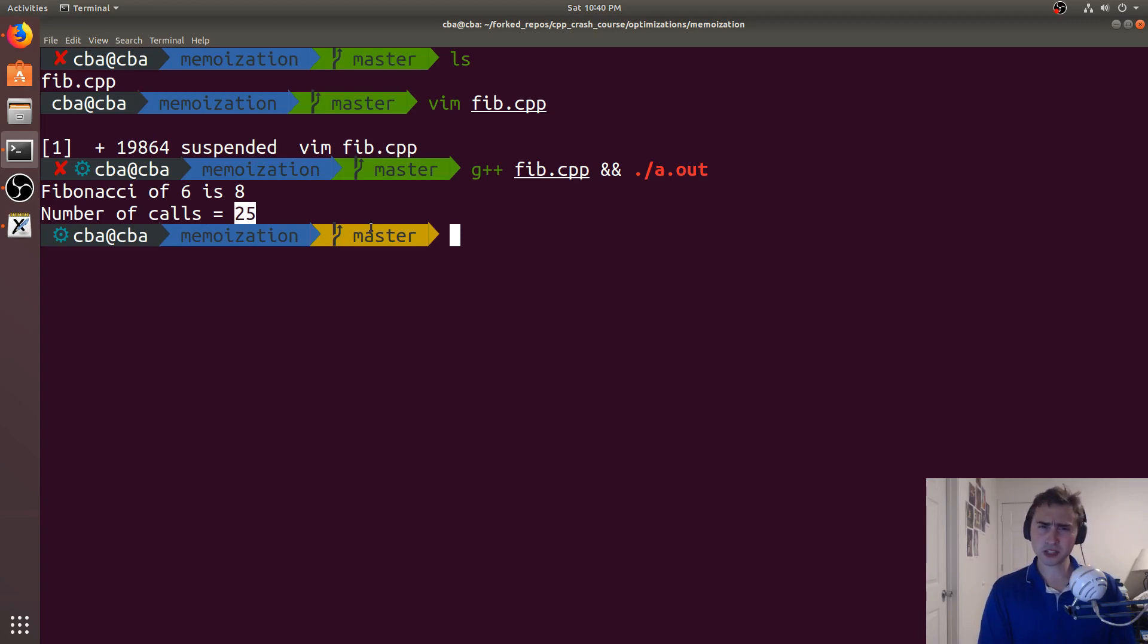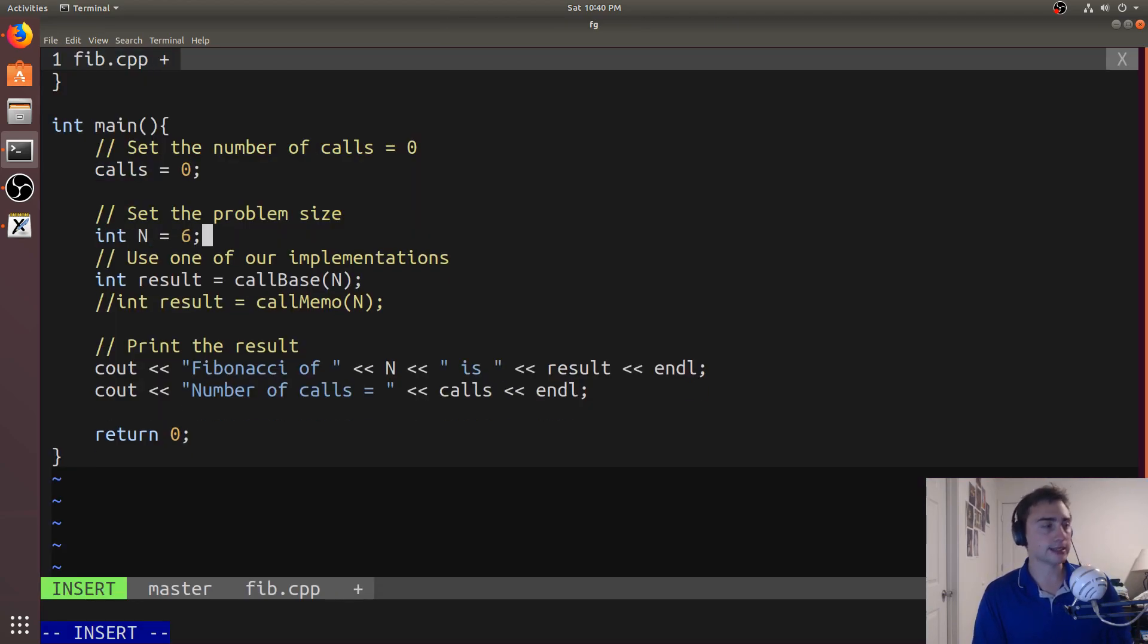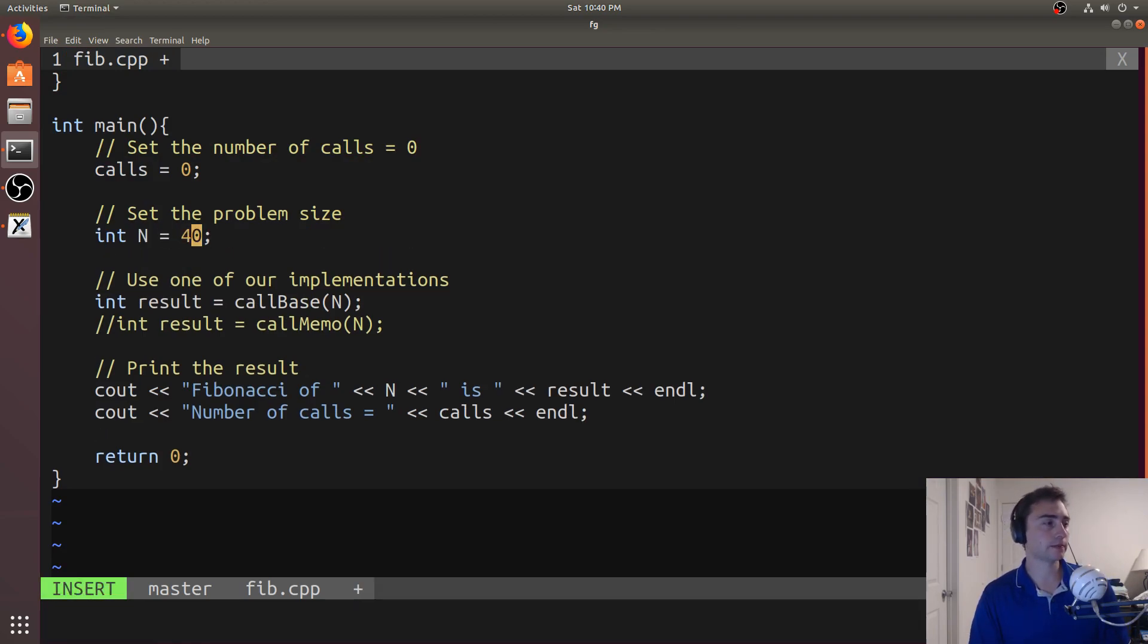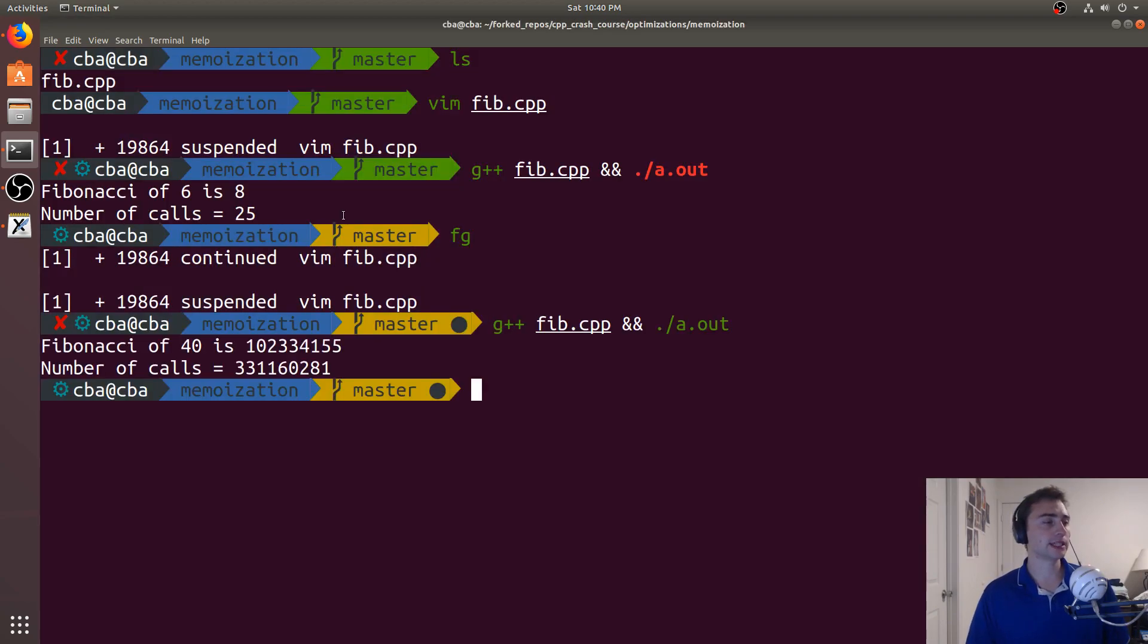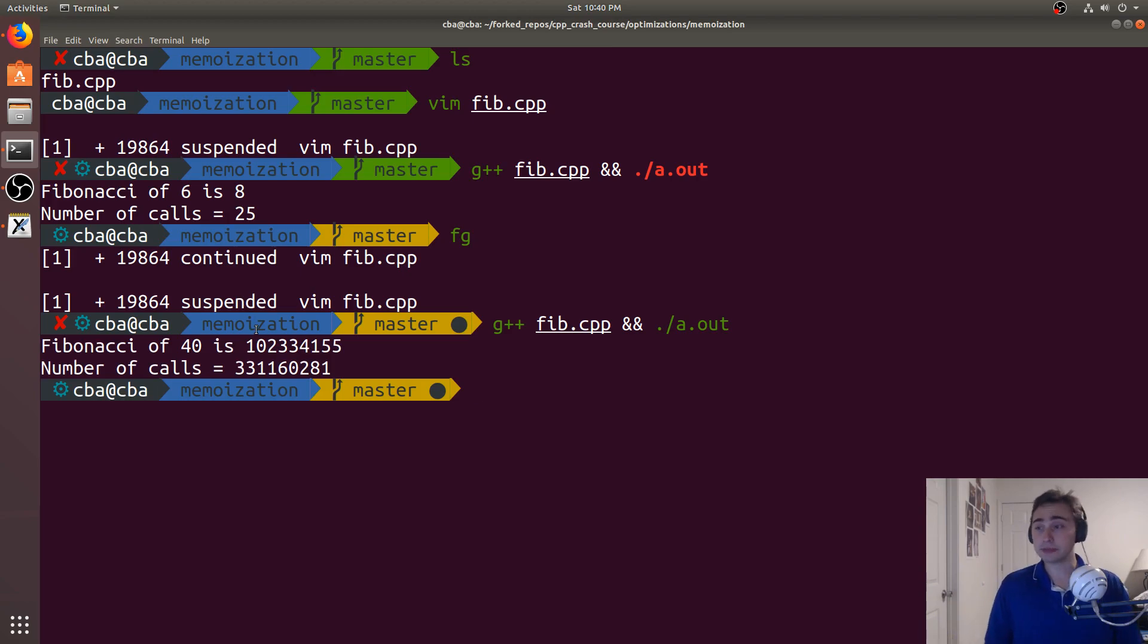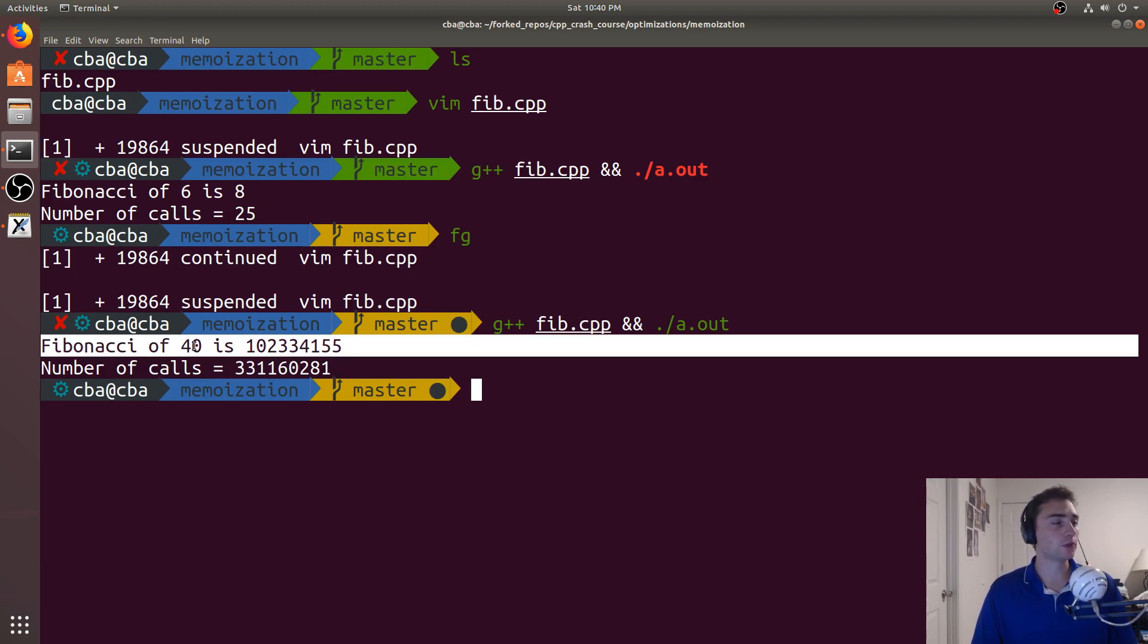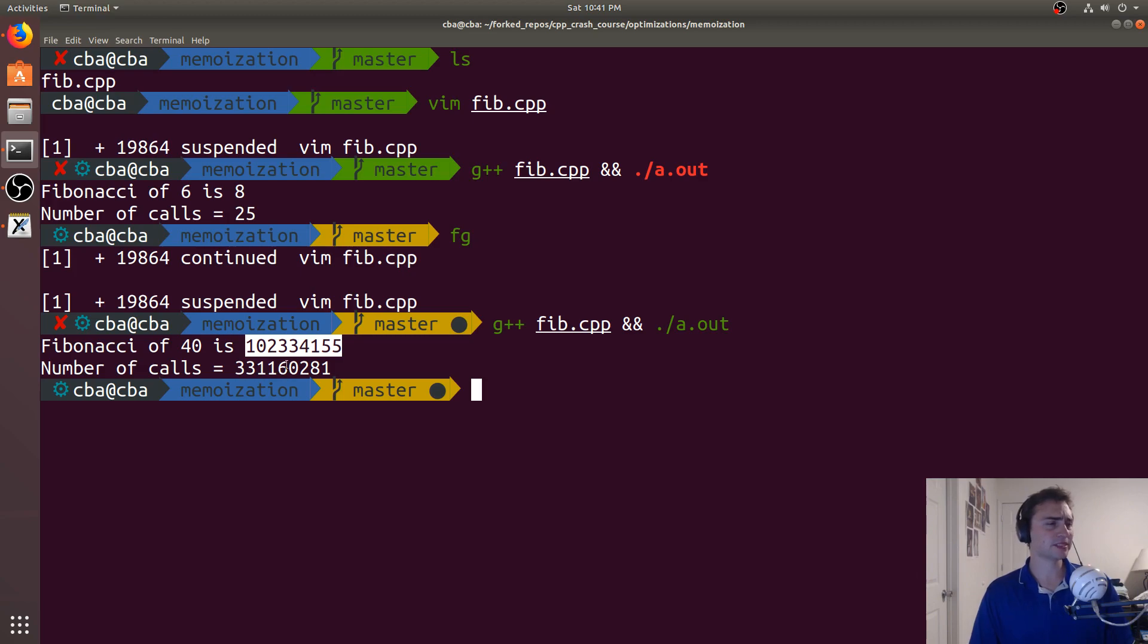That's quite a few calls for the 6th number. So what happens if we scale this to say n is equal to 40? So we'll go ahead and recompile this and run it. Wow, it gets dramatically worse. So now we're at 331,160,281 calls to get the 40th Fibonacci number. So that's pretty bad.